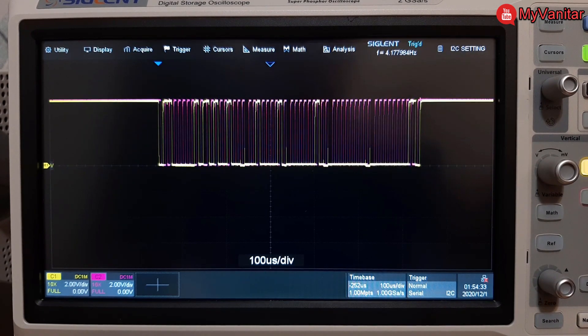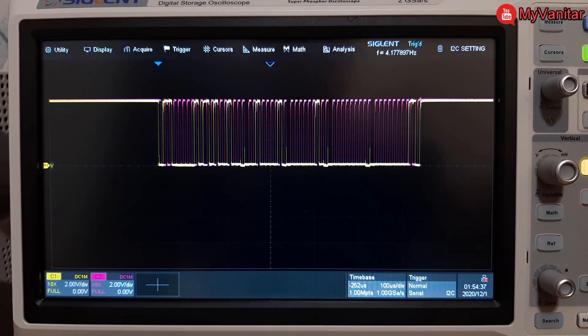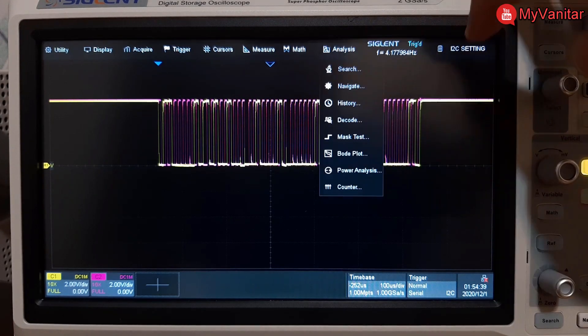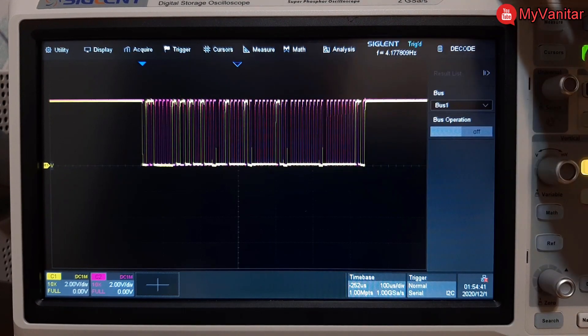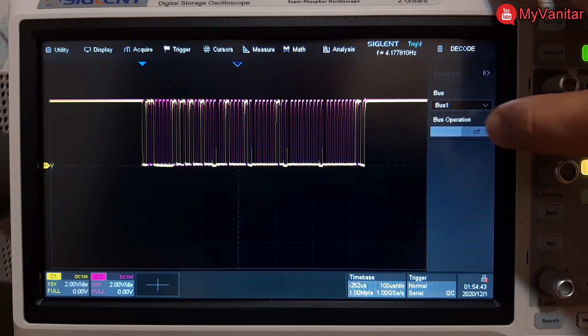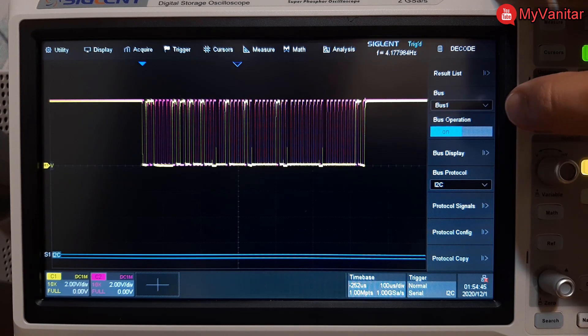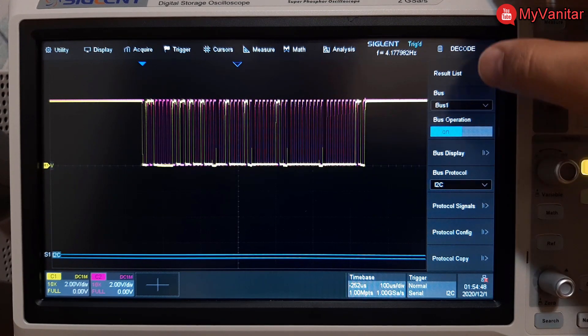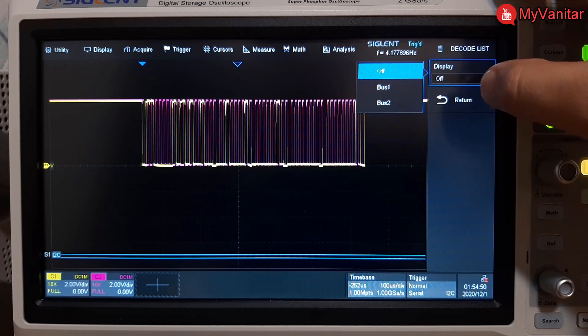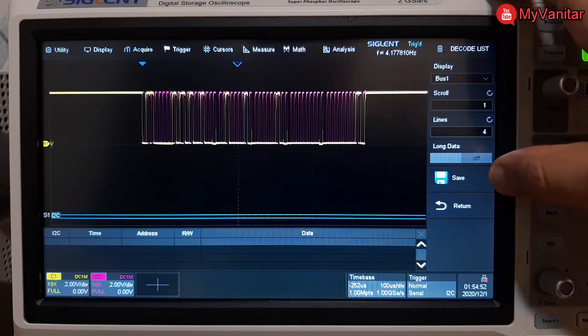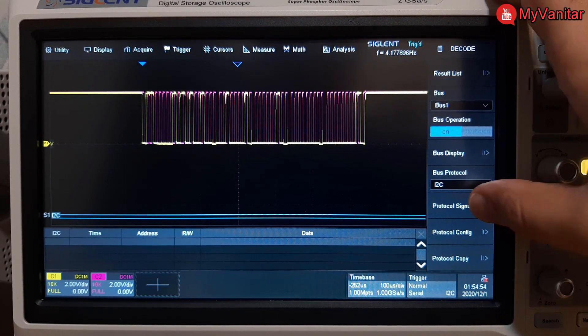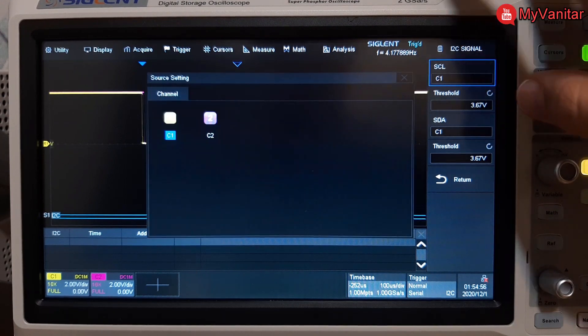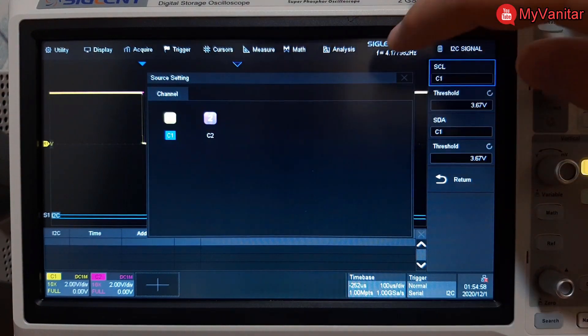The next thing I'm going to do is decode this I2C signal. So press the analysis and then decode. I should turn this on, bus 1, and play with the result list and turn it on. After this I think I should fix the protocol signals. And yes, SCL should be set on channel 2.